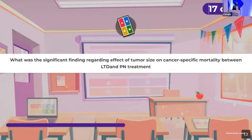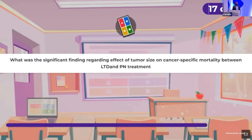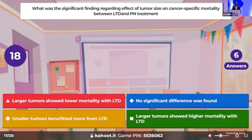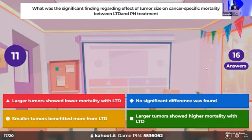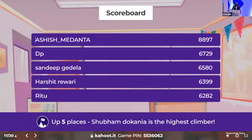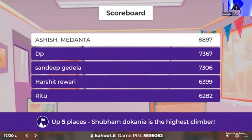Time for the 17th question: what was the significant finding regarding the effect of tumor size on cancer-specific mortality between local tumor destruction (LTD) and partial nephrectomy (PN)? The correct answer: larger tumors showed higher mortality with LTD. 10 people answered it correctly.